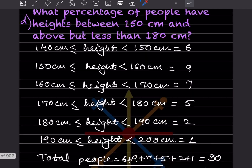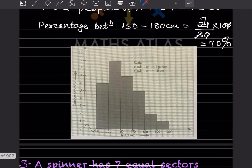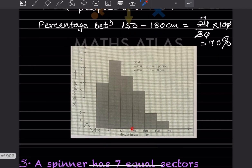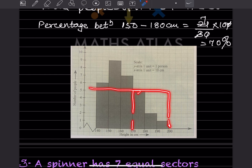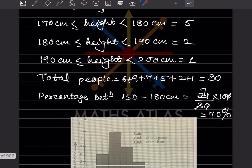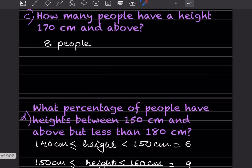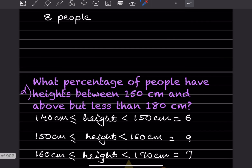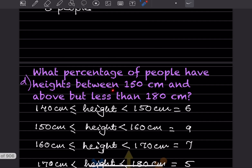How many people have a height 170 cm and above? From 170 and above: 170 is 5, then 180 is 2, and 190 to 200 is 1. So 5 plus 2 plus 1 is going to be 8 people.